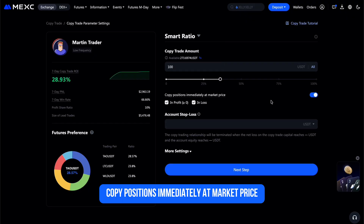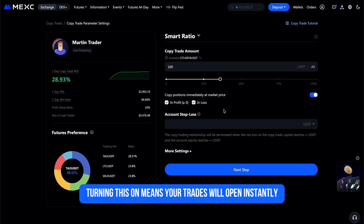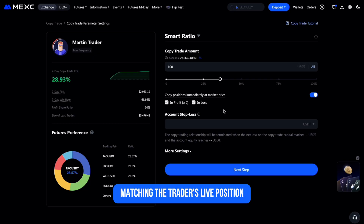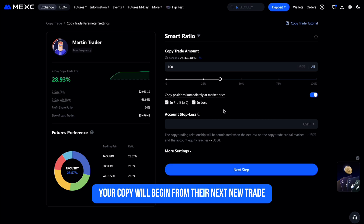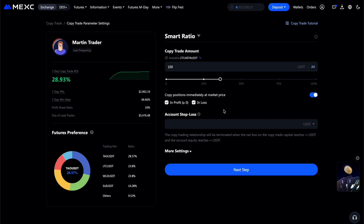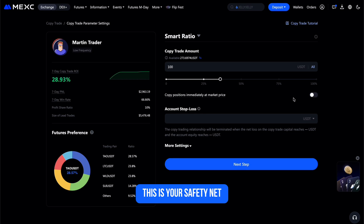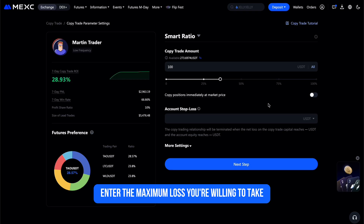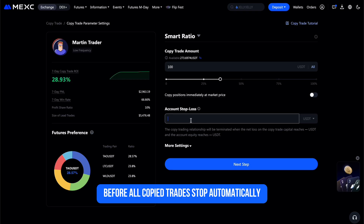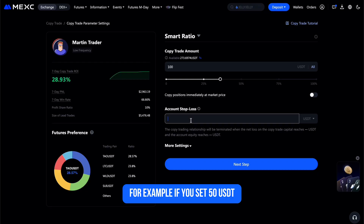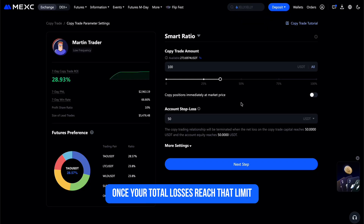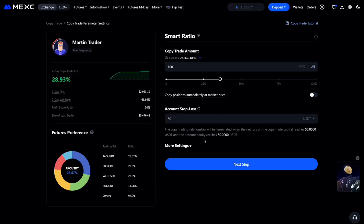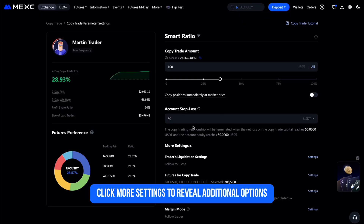Copy Positions Immediately at Market Price: turning this on means your trades will open instantly, matching the trader's live position. If you keep it off, your copy will begin from their next new trade. Account Stop Loss is your safety net — enter the maximum loss you're willing to take before all copied trades stop automatically. For example, if you set 50 USDT, the system will close everything once your total losses reach that limit.